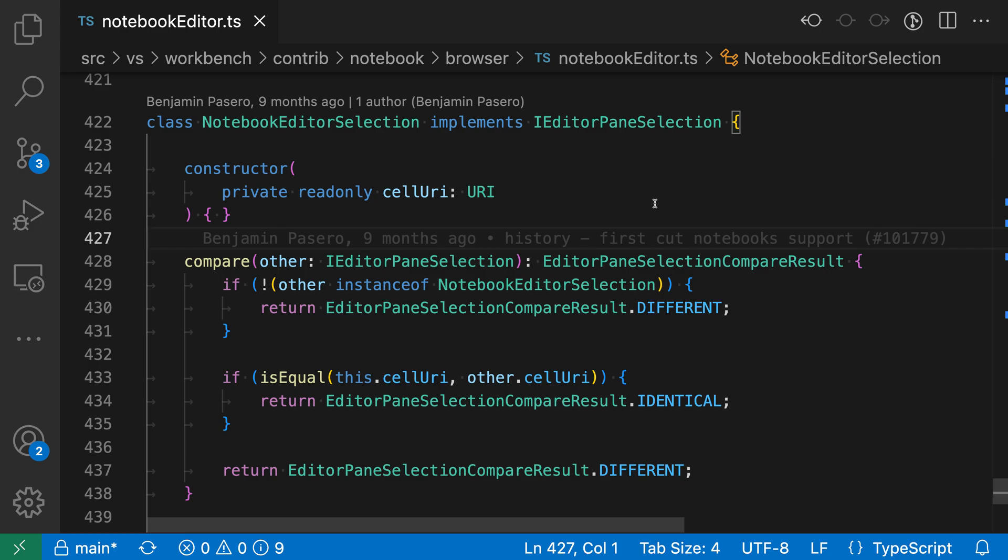VS Code makes it easy to hide buttons in the editor toolbar. You can see that in my current editor toolbar, I have a number of buttons that are coming from the GitLens extension, so these four buttons here.